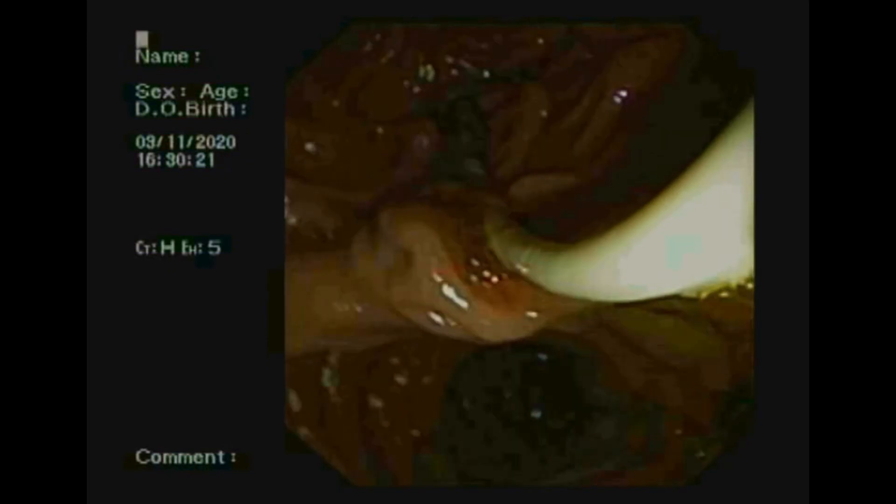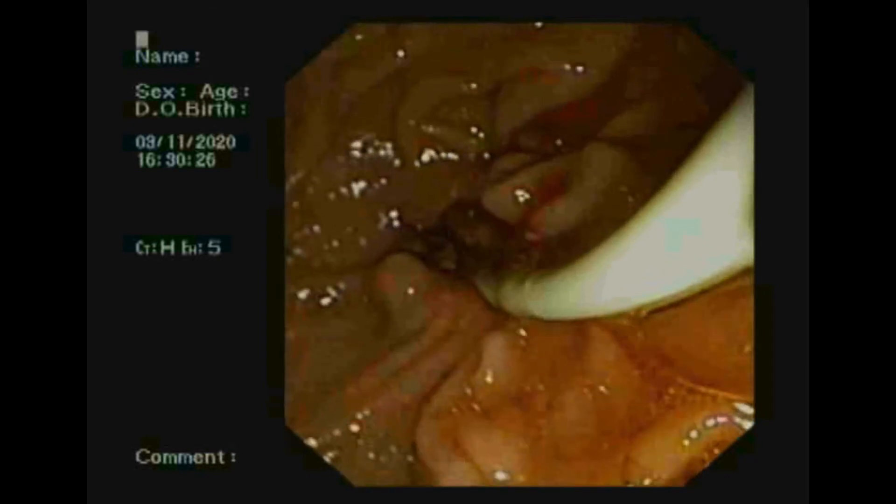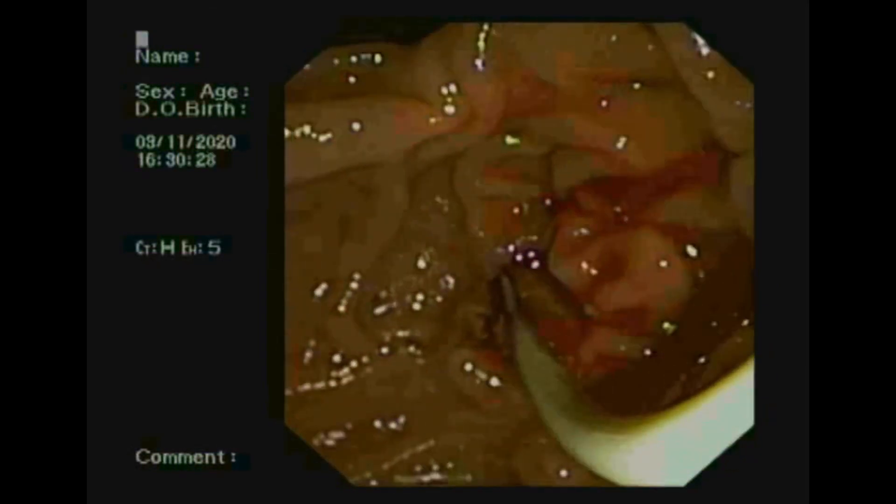Balloon sweep was done multiple times, and multiple black stones were removed from the CBD. The CBD was then cleared.